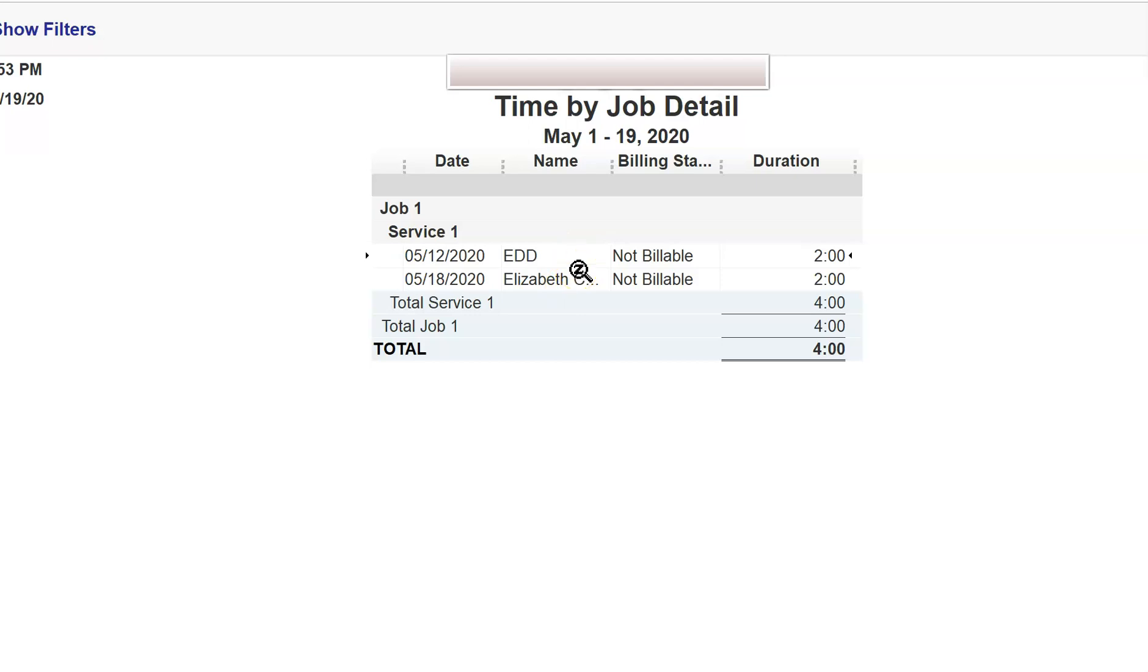But, as you can see, there is no cost to these hours because it's just a timesheet hour.